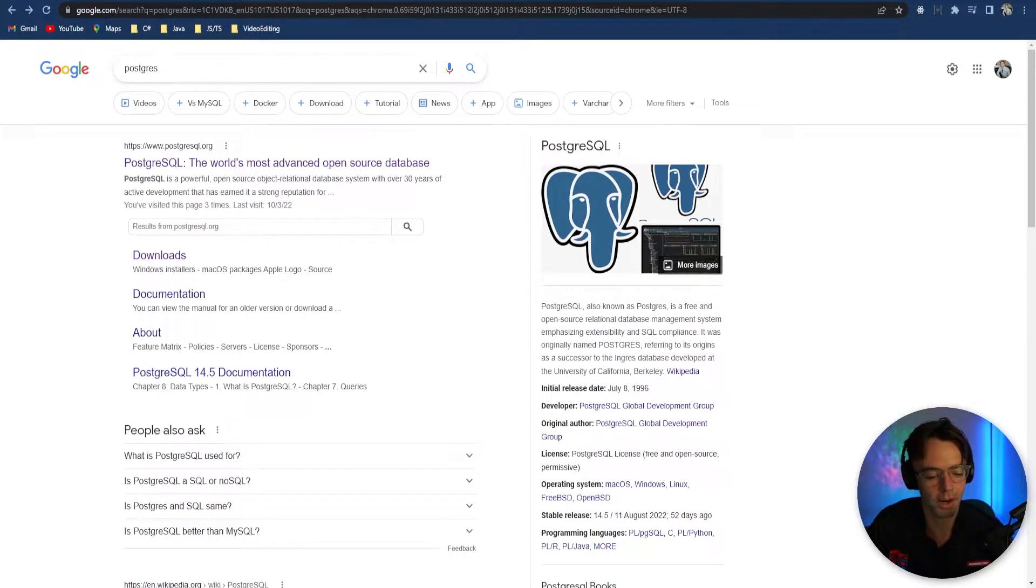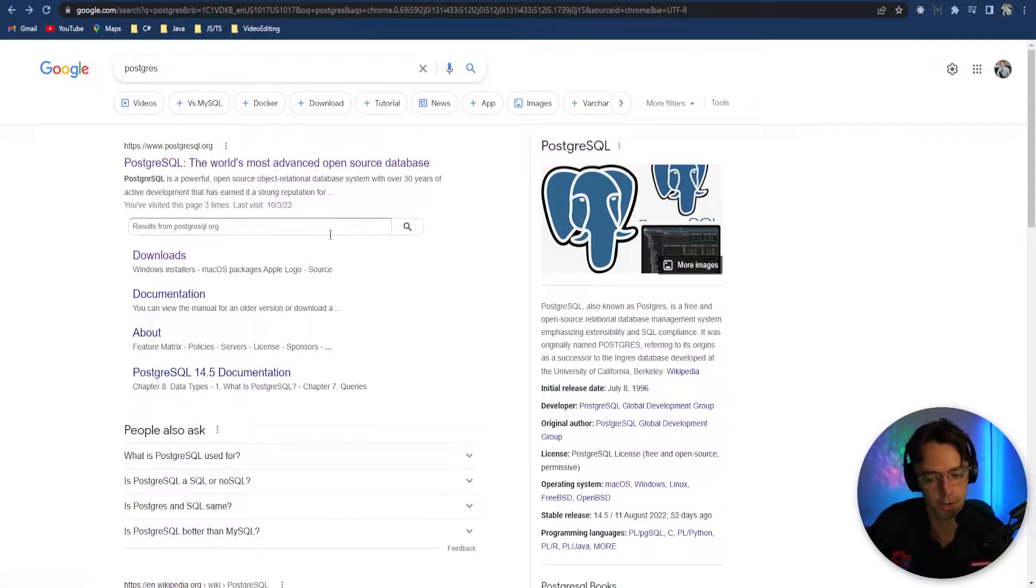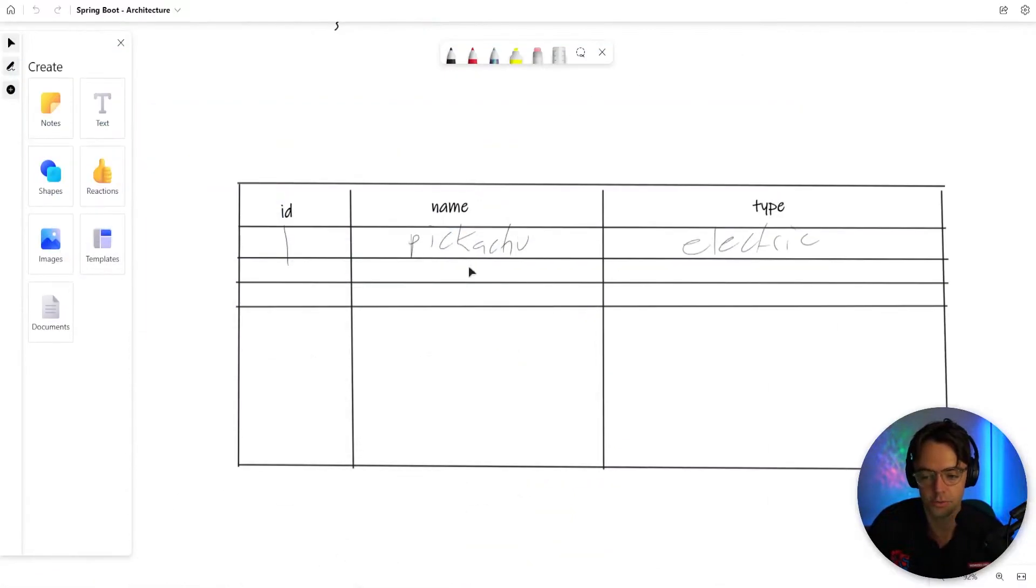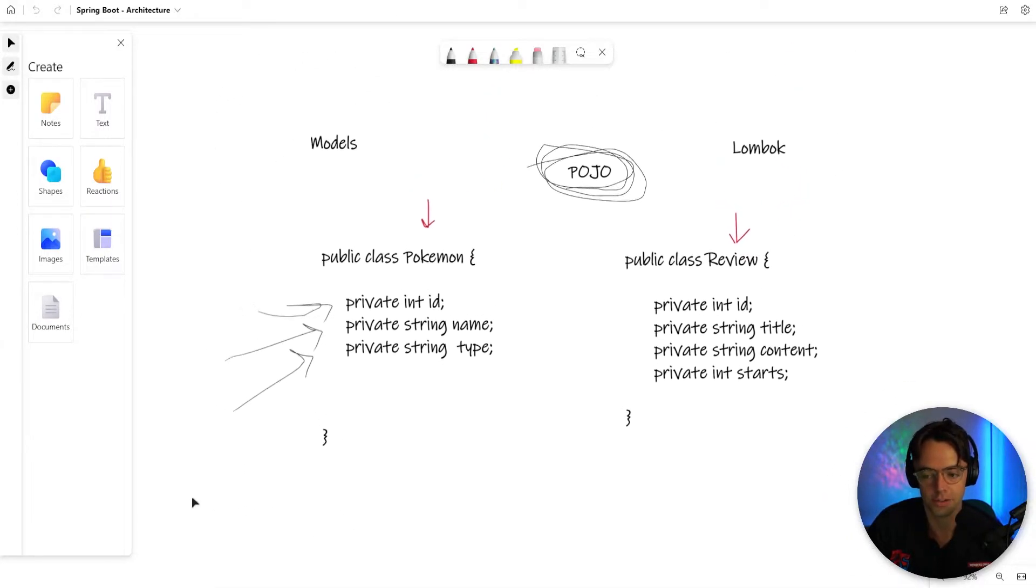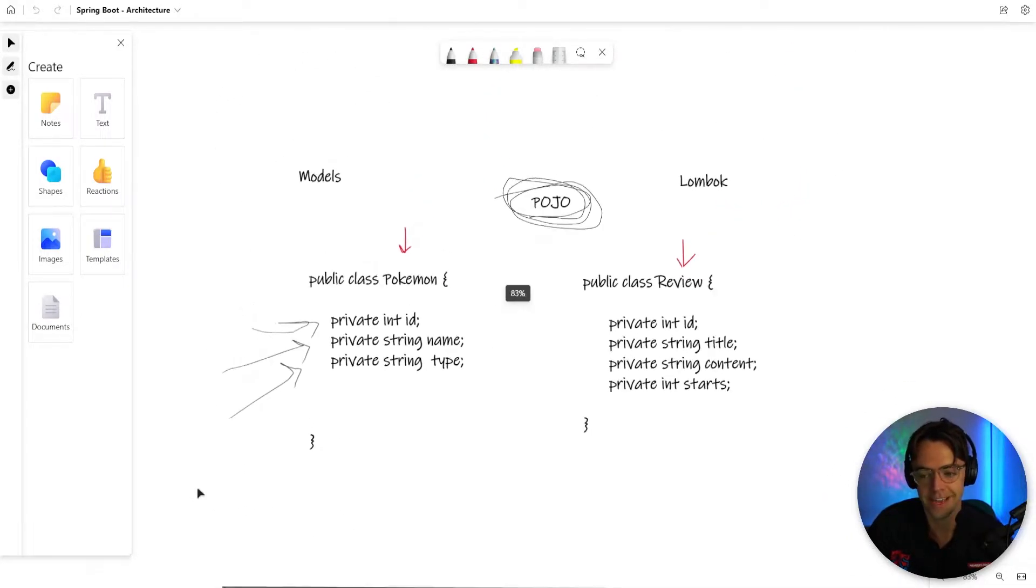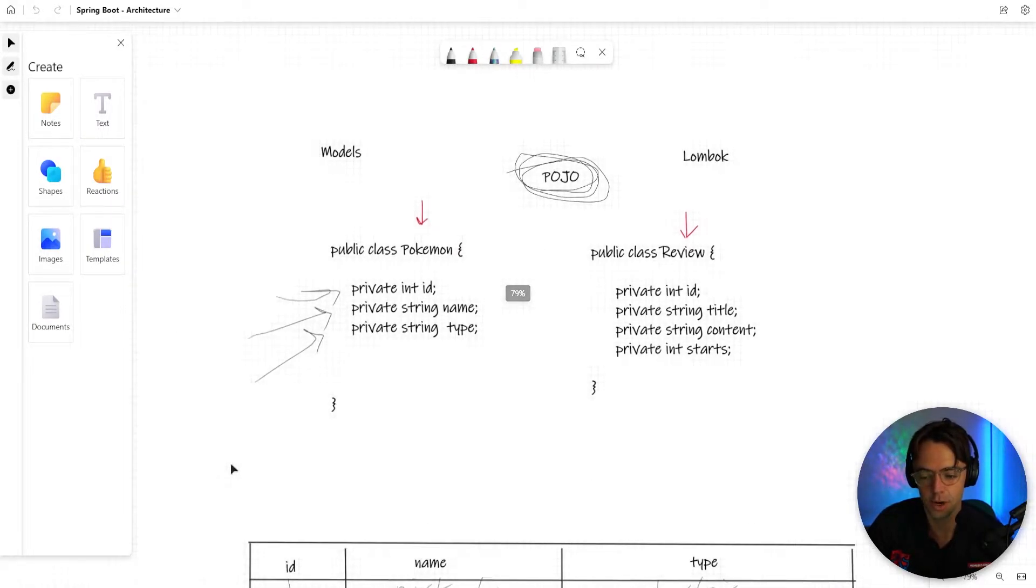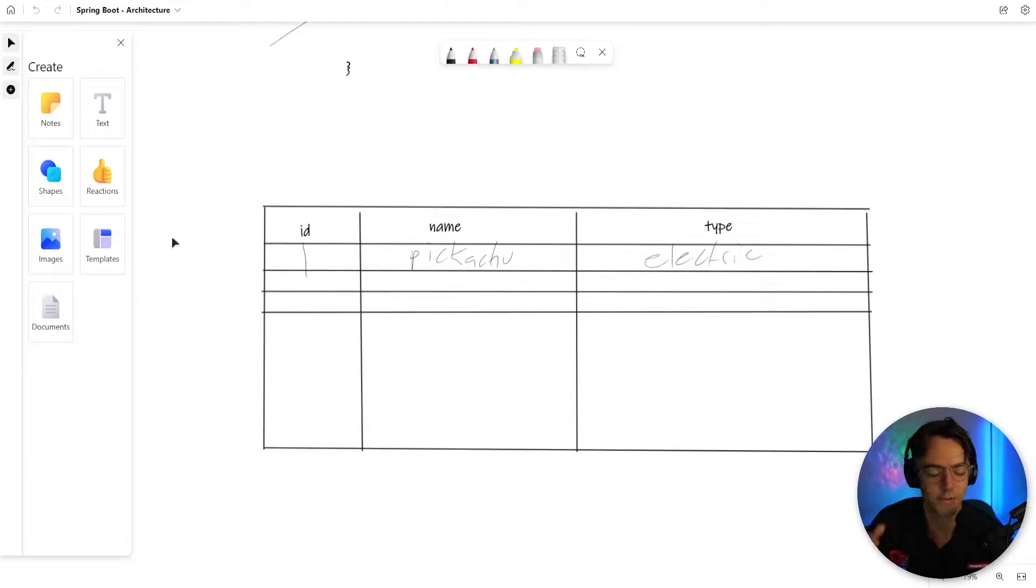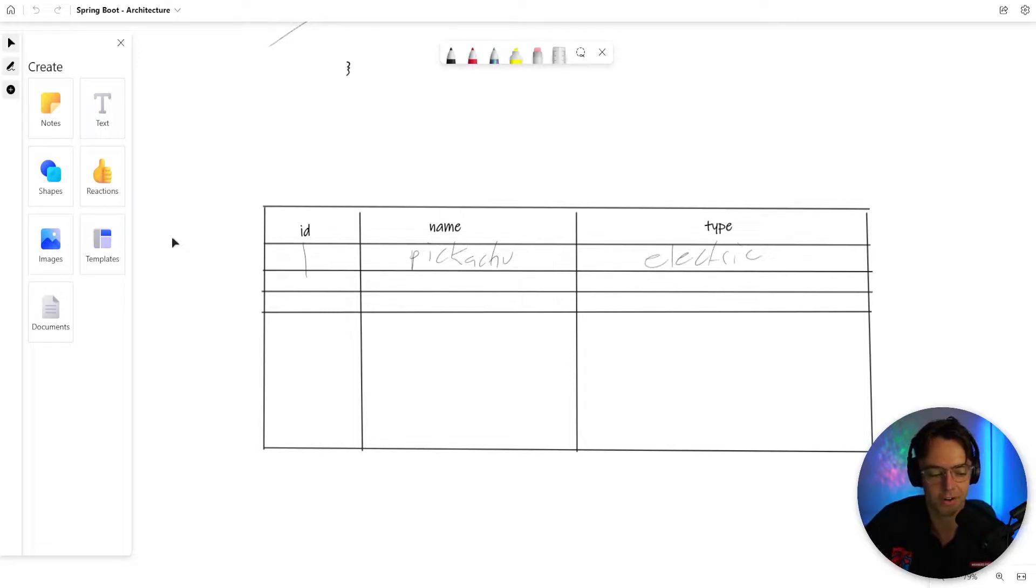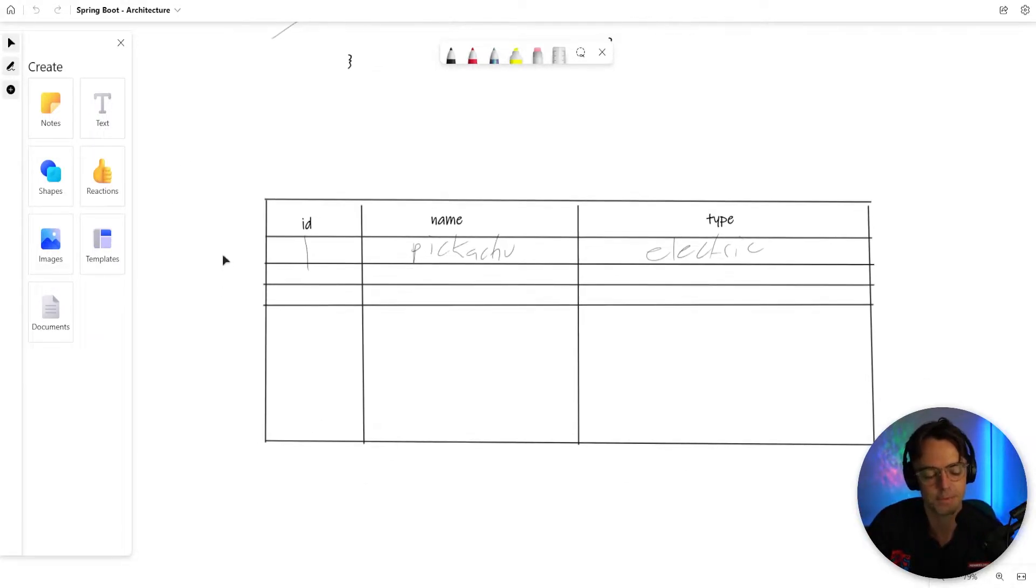So in this video, we are going to install Postgres SQL and turn our models that we just coded into real Postgres database tables. If you don't know what tables are, all tables are pretty much Excel spreadsheets, except they are in a database.